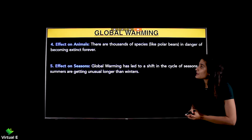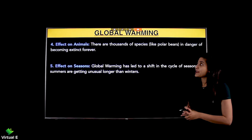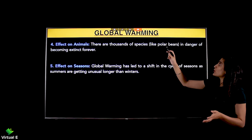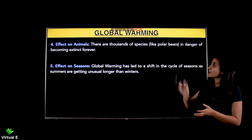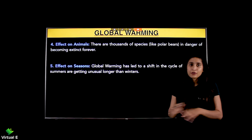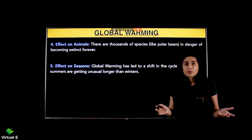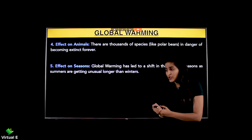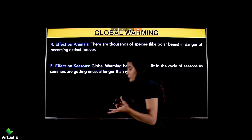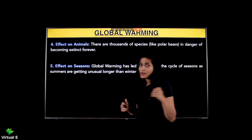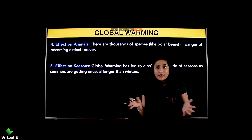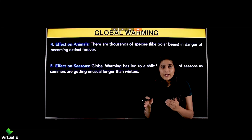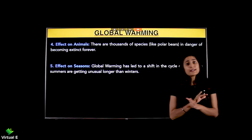The next effect is on animals. There are thousands of species like polar bears in danger of becoming extinct forever. These animals live in the South and North Poles where it is very cold. As ice melts and temperatures rise, these species lose their habitat. If coldness is reduced, many species will go extinct.